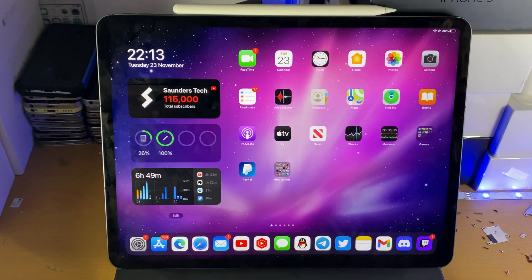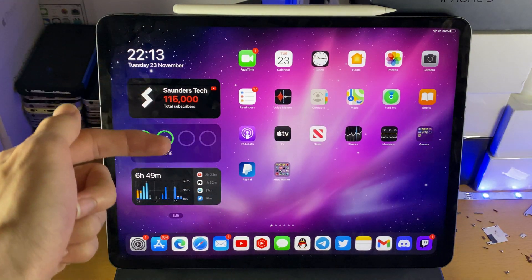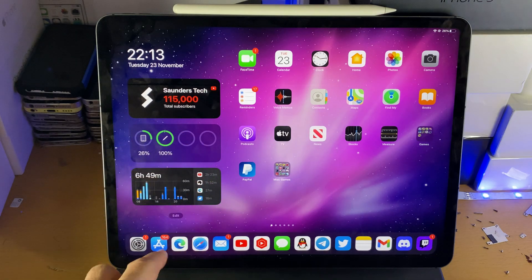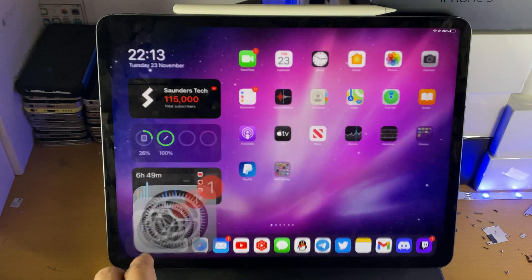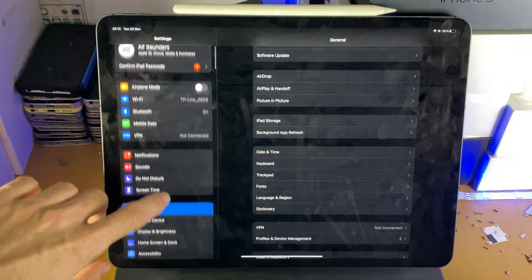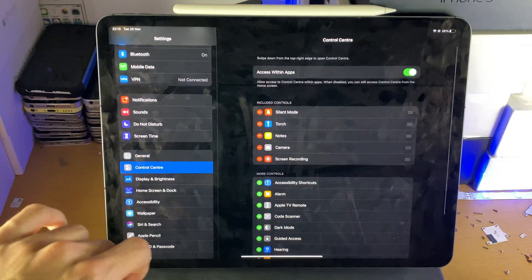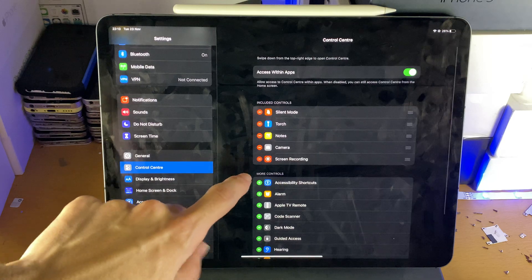Welcome everyone. I would like to show you how to record Zoom meetings on your iPad Pro. It's quite simple. You just need to head over to Settings, then find Control Center and tap on it.